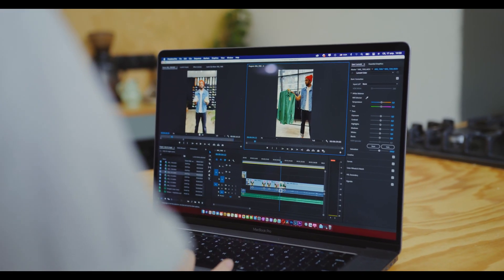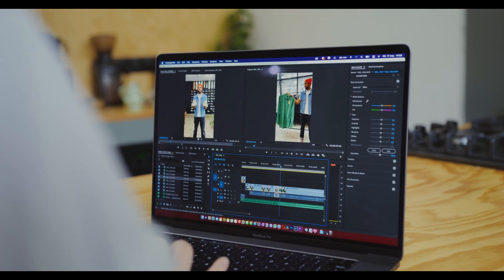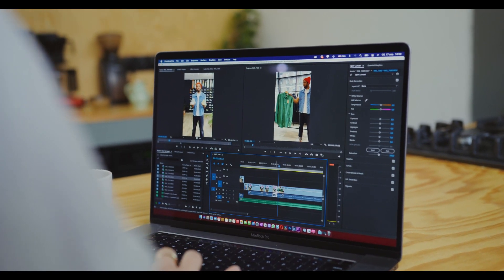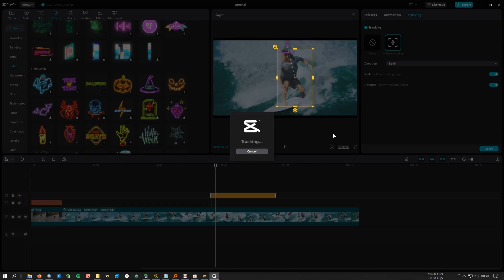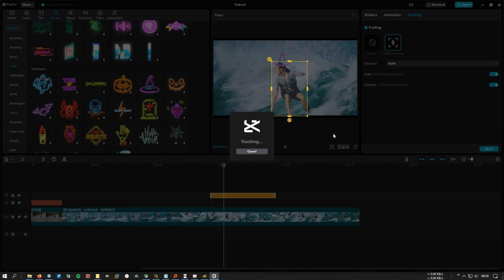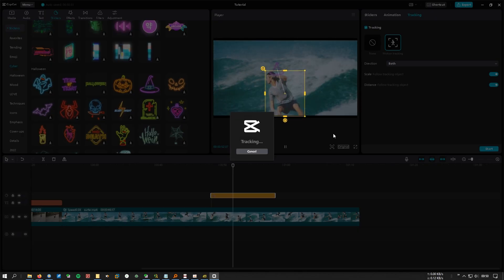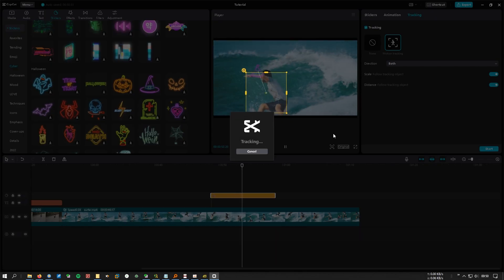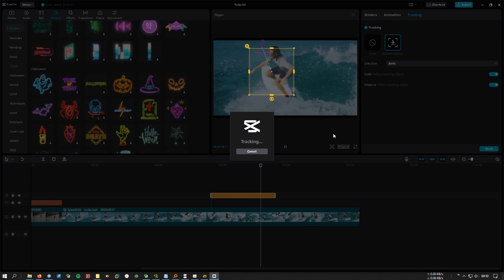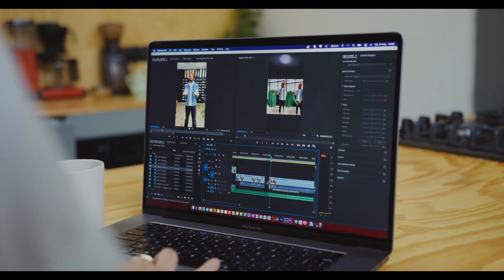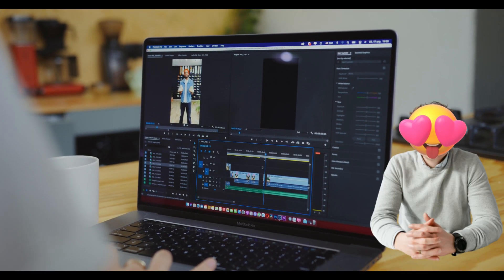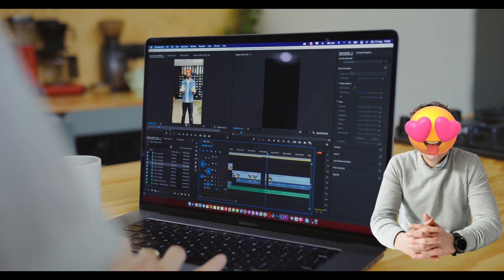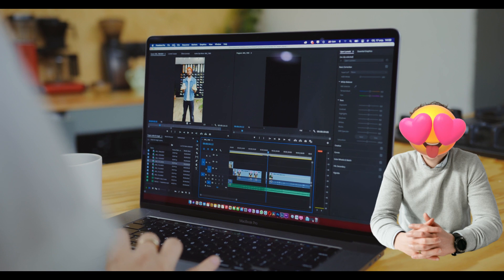In the world of video editing, motion tracking is used to track the movements of an object. With motion tracking, you can attach statistical data such as text or graphics to a moving object, or you can use motion tracking to put stickers or emojis on a person's face to preserve the person's anonymity.